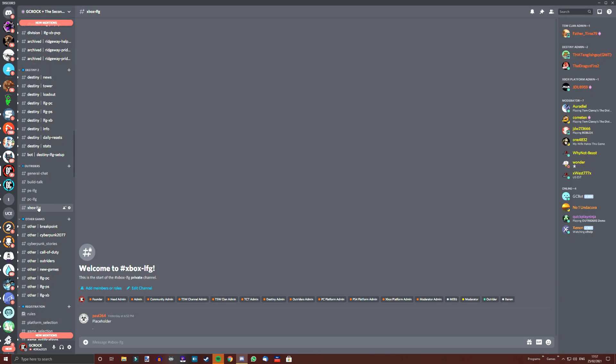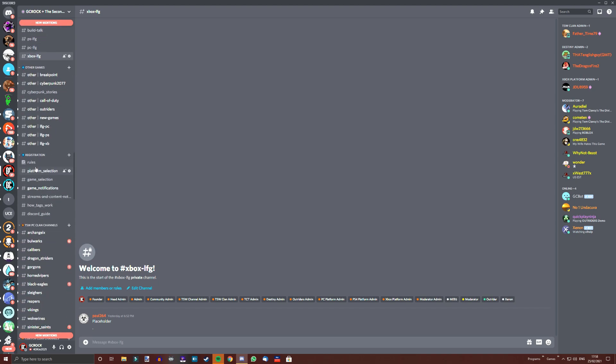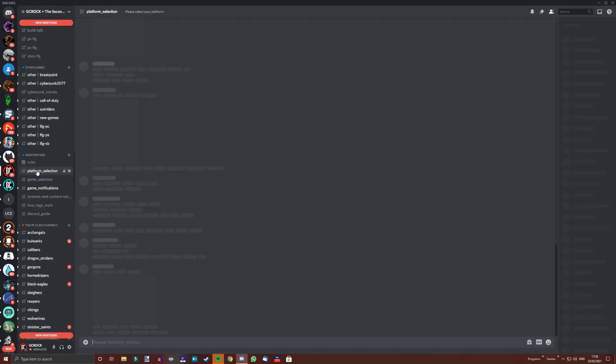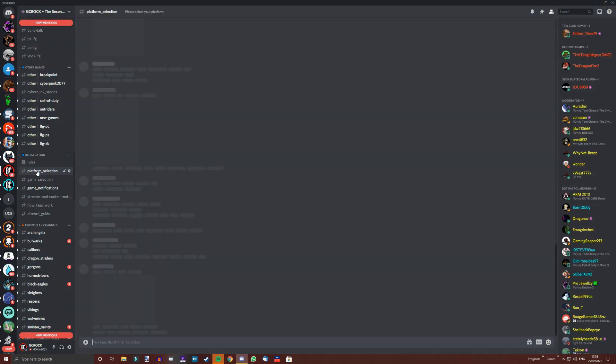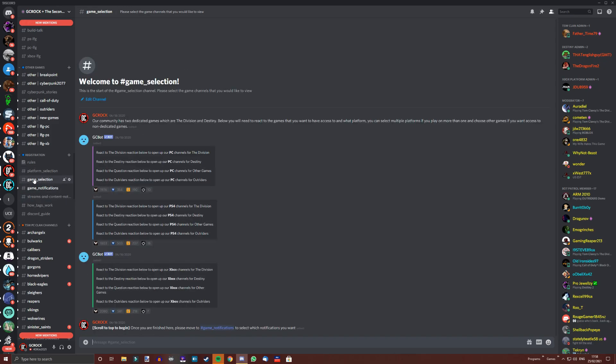Once in, or if you are already a member of our community, you will need to turn the game on for yourself. We have a huge server, so we have made it so that you can tailor your experience. As you can see here on the left side, there are so many channels for the games we support and we have today opened up our Outriders ones.